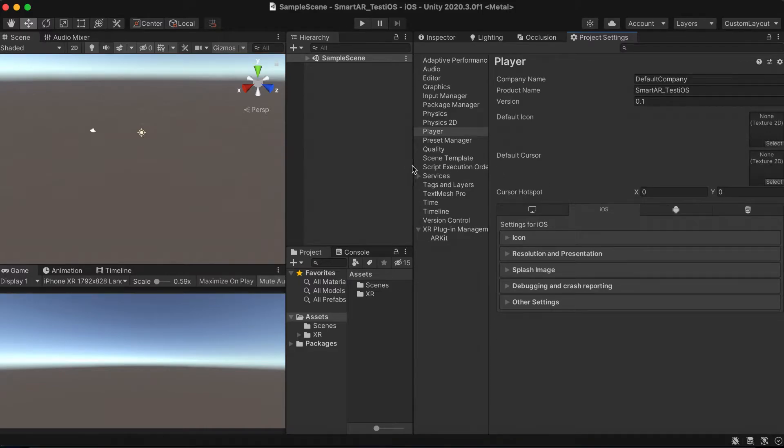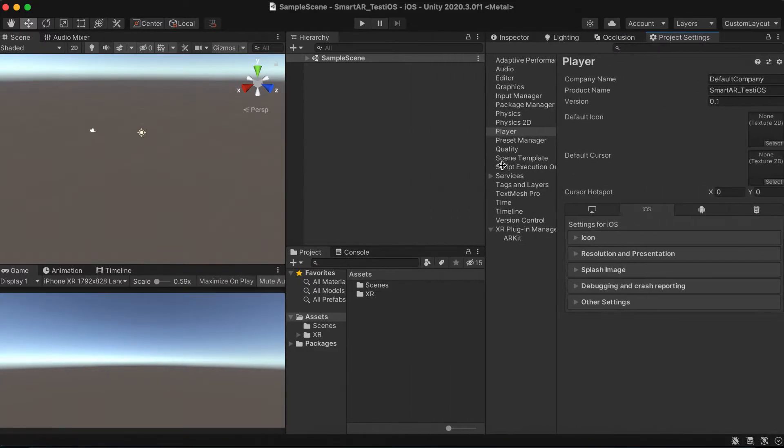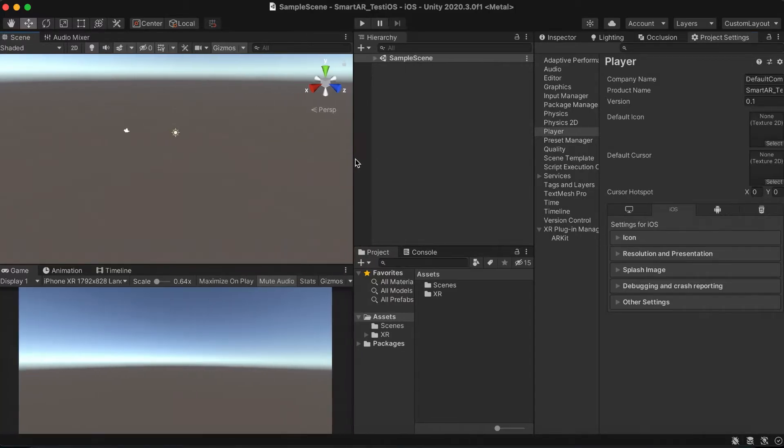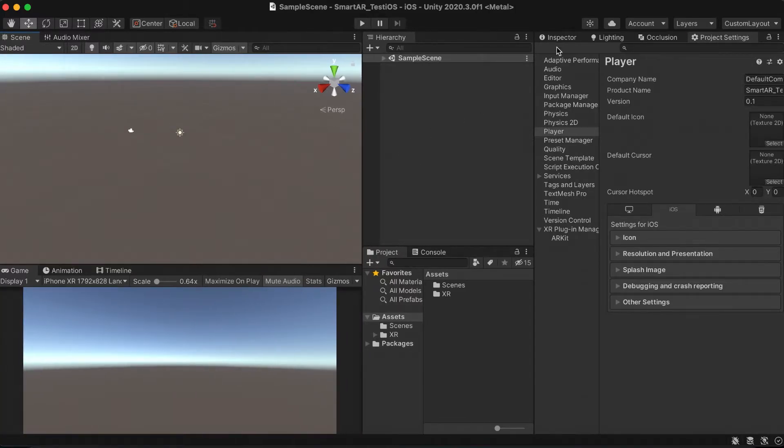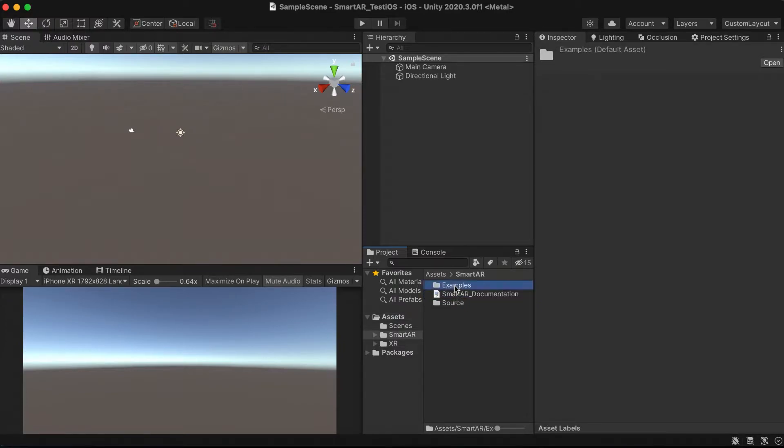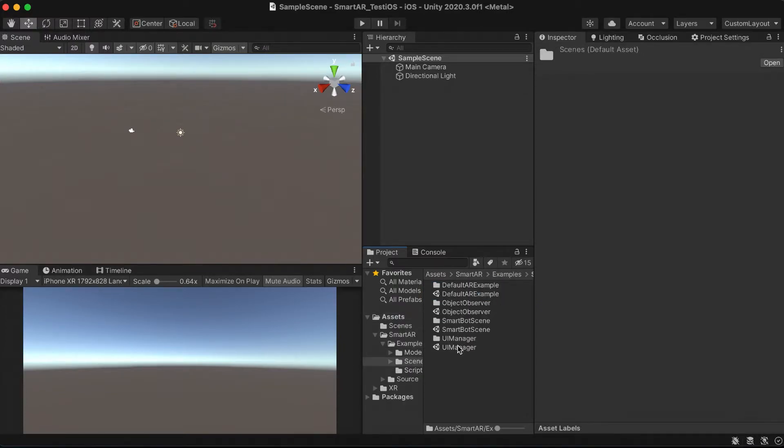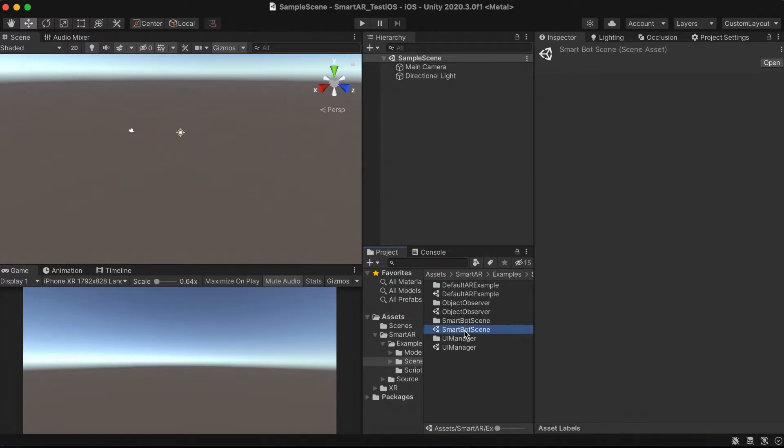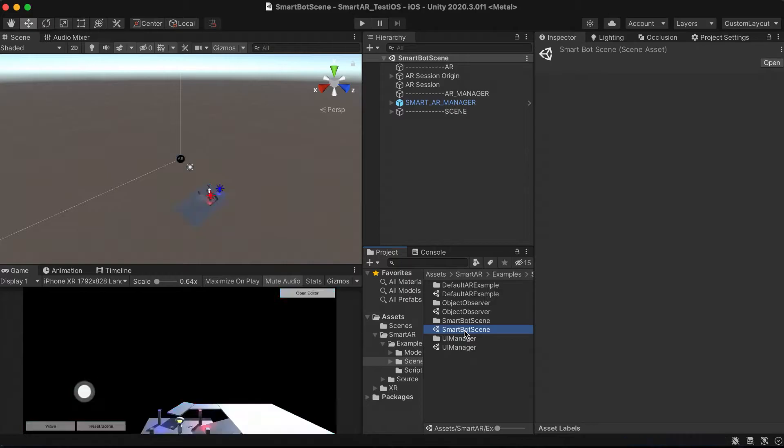Now, let's import the Smart AR plugin, so we can have the real-time editor in the mobile device. Let's open one of the example scenes, add a scene to the build settings, choose a build location, and there you go.